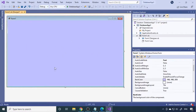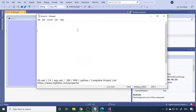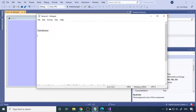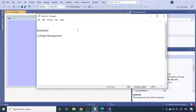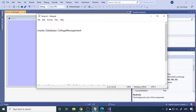Now we want to create a database for this project. Let's learn how to create the database. Think about what your project requires — for example, we want to make a college management system where a student joins a course and we manage their attendance, marks, and other things. In that case, the first table needed is the course table. The database name will be 'CollegeManagementDatabase'. Note that you should not include spaces in the database name.